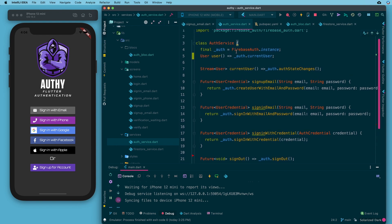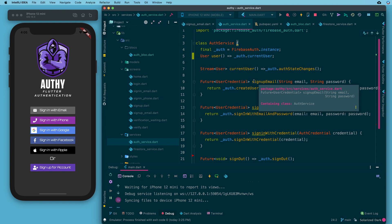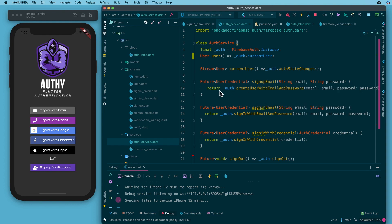We've got a FirebaseAuth instance that we call on, which gives me a private auth variable I can use throughout this class. It is private with an underscore because I don't want other classes to reach in and use it directly — any interaction with that auth should be inside this service. Blocks can call sign-up email and we'll handle it from there with our private variable.